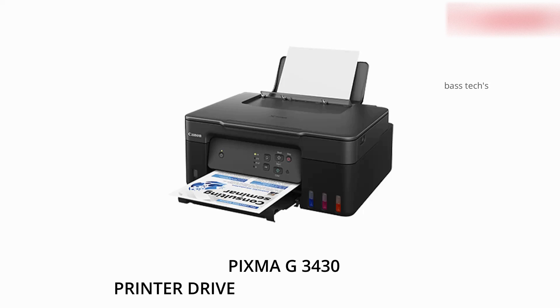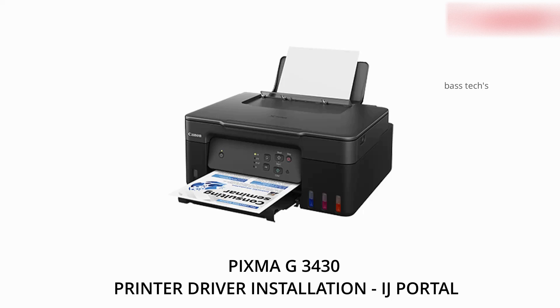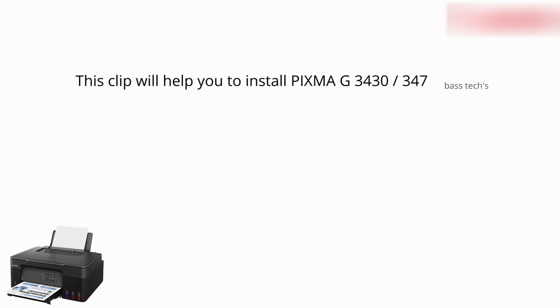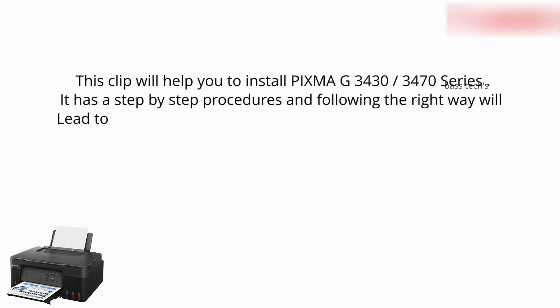Hi, hello everyone, welcome to our channel. Today let's see how to install a printer driver of PIXMA G 3430 with the help of IJ Portal, the Canon recommendation. Let's begin.